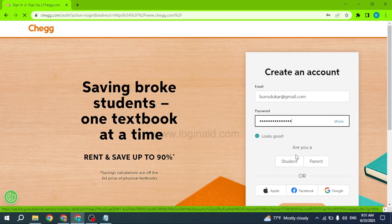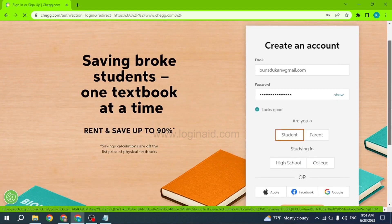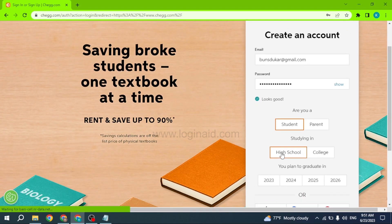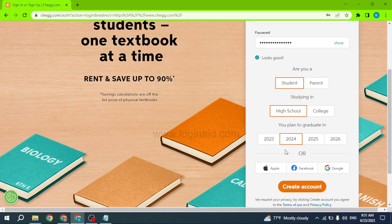Now you have to select whether you are a student or a parent. Here I will be selecting student. Next you have to select whether you are studying in high school or college, and then select your graduation year. Now you are good to go — click on the option of Create Account.